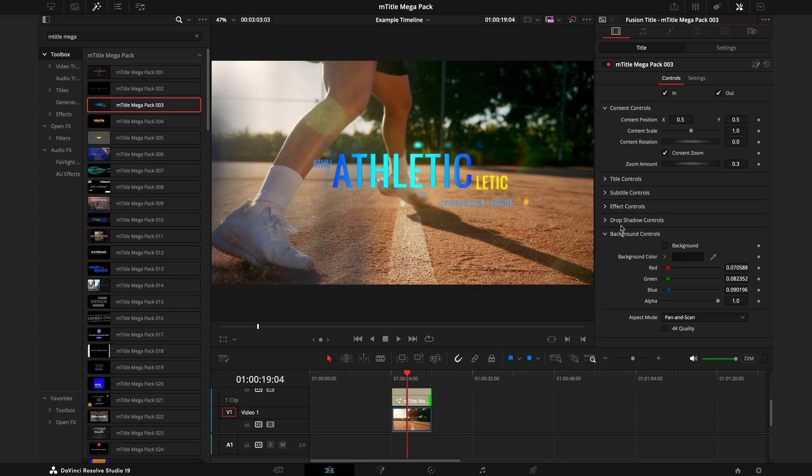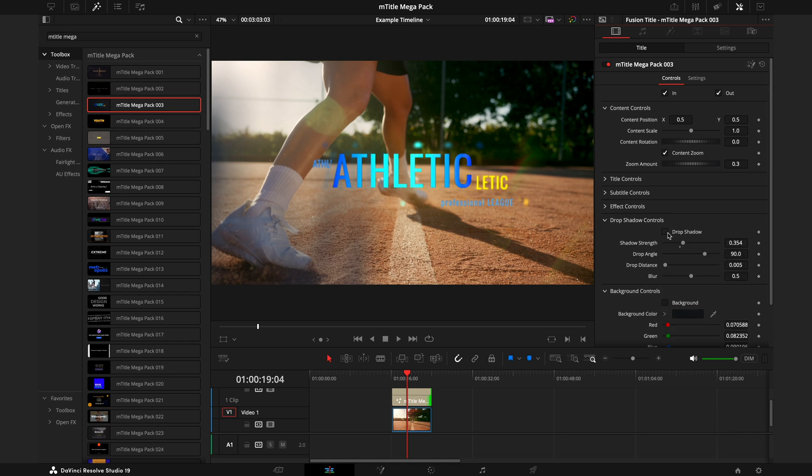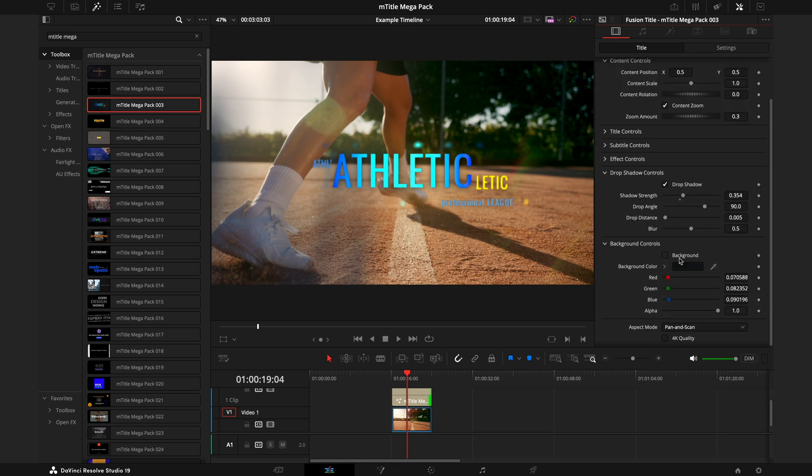Going up a tab into the Drop Shadow Controls, this is where you can have the drop shadow behind the text to make it stand out just that much more. If you do want to show the footage behind the title but you want to make it stand out a bit more, this is your best bet.